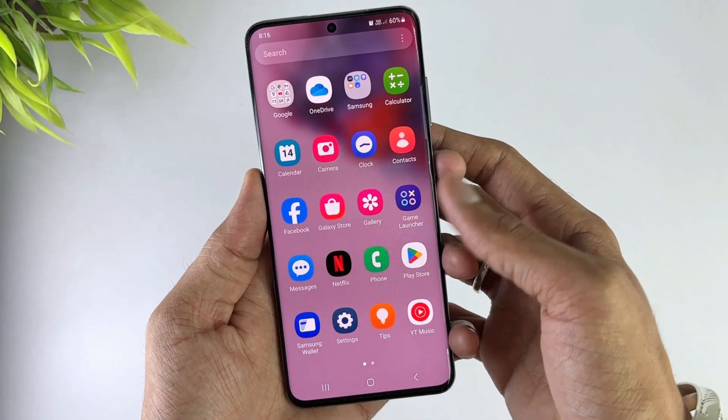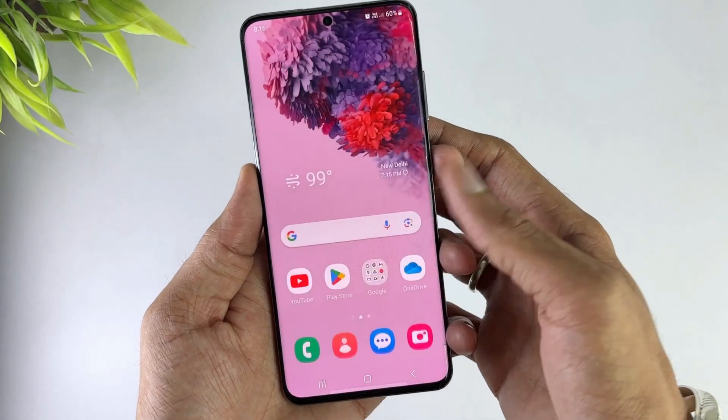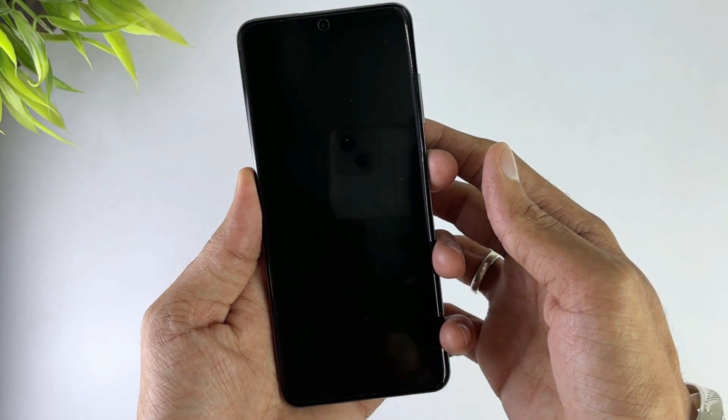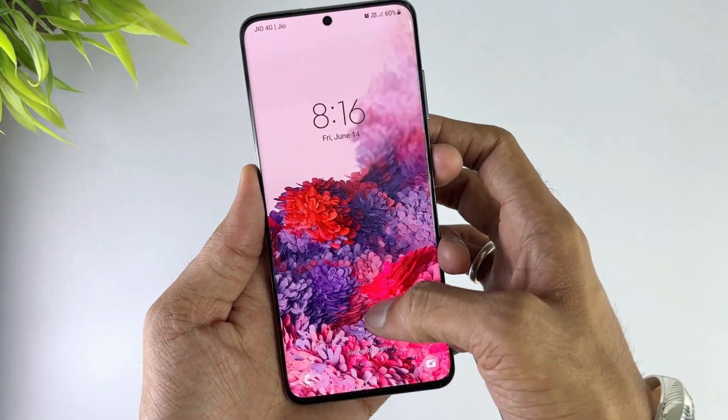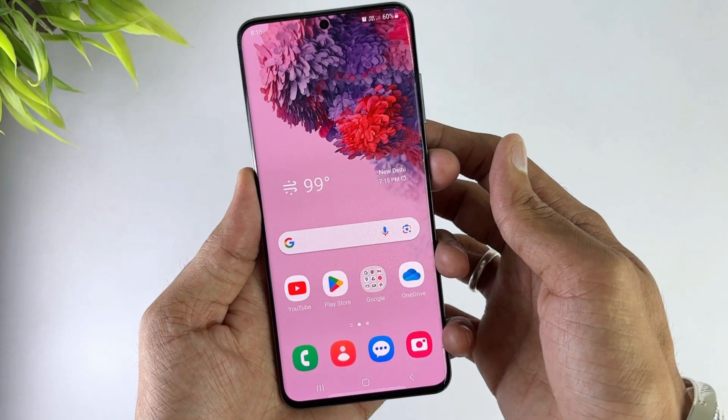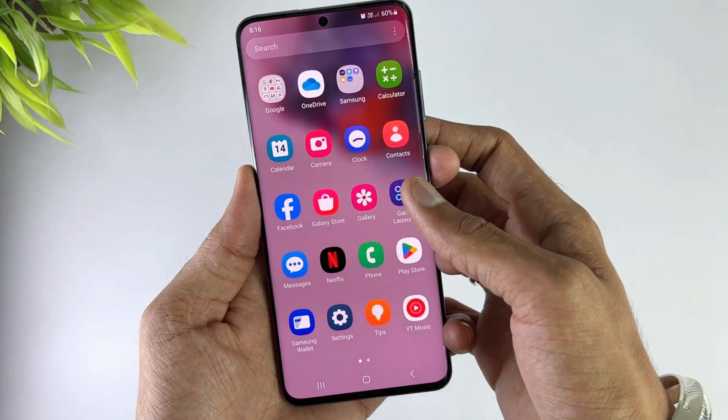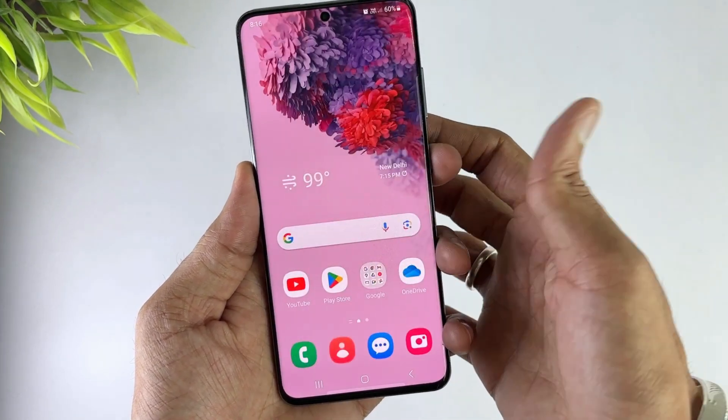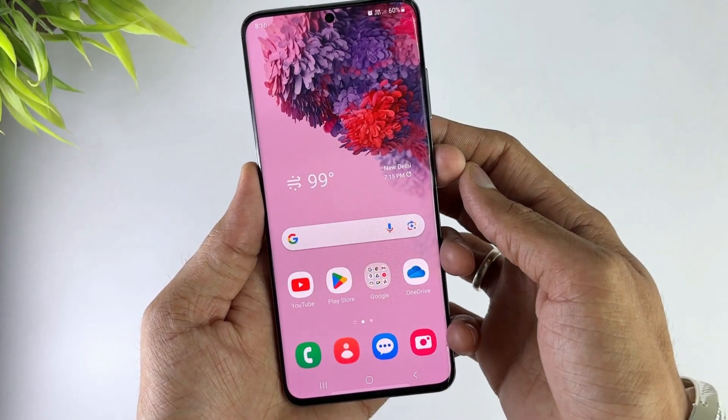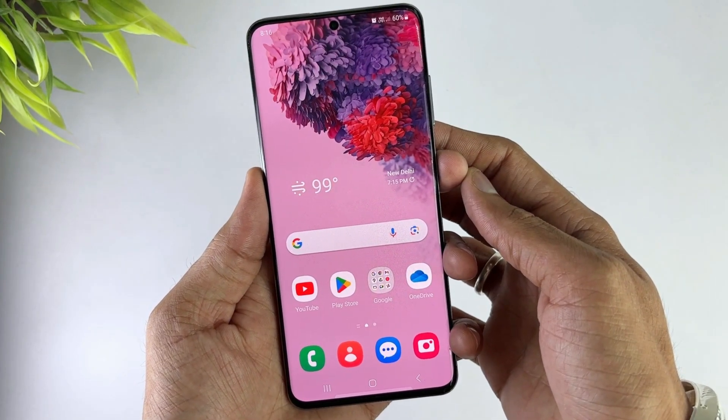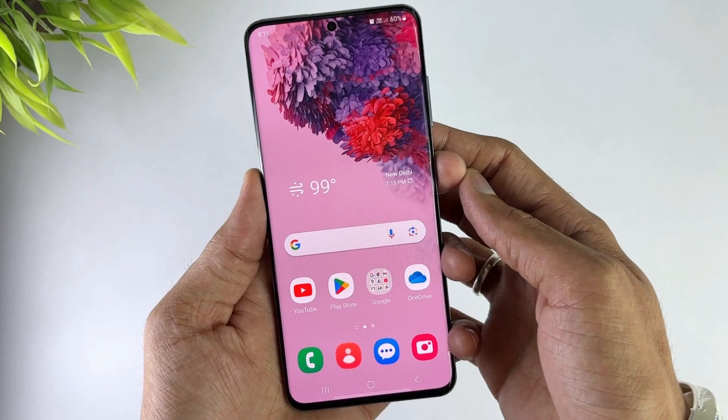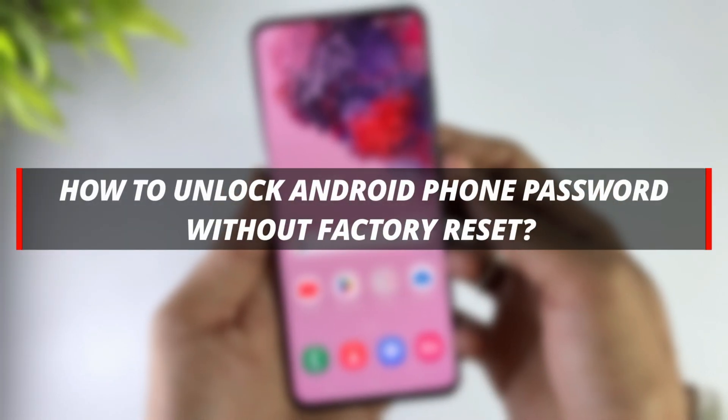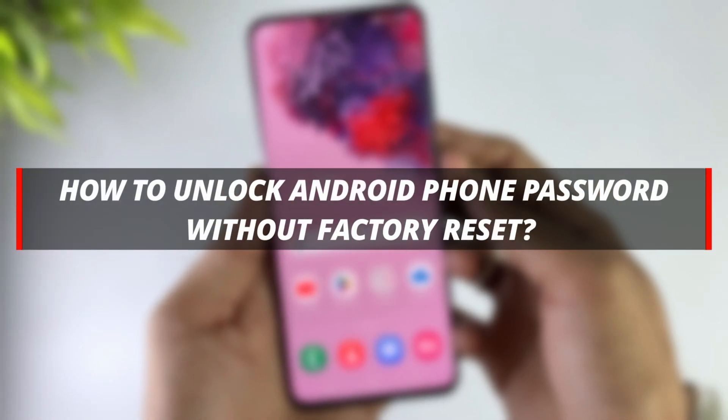When your Android phone is locked and you forget the screen password, or try to enter it many times but it doesn't work, do you first think of restoring your Android phone to factory settings? Today I'll show you three efficient ways to unlock Android phone password without factory reset. Let's move on.